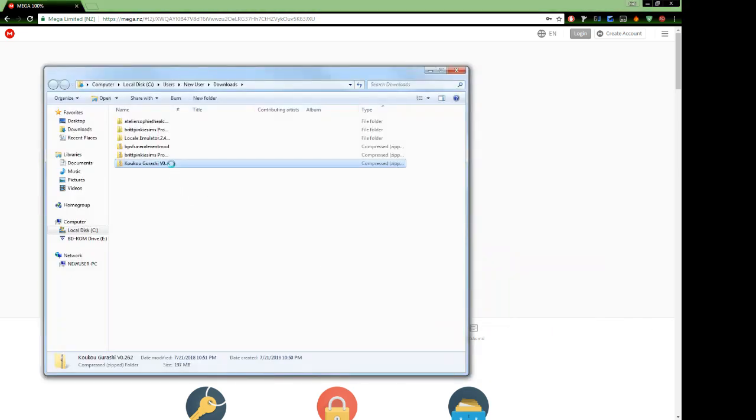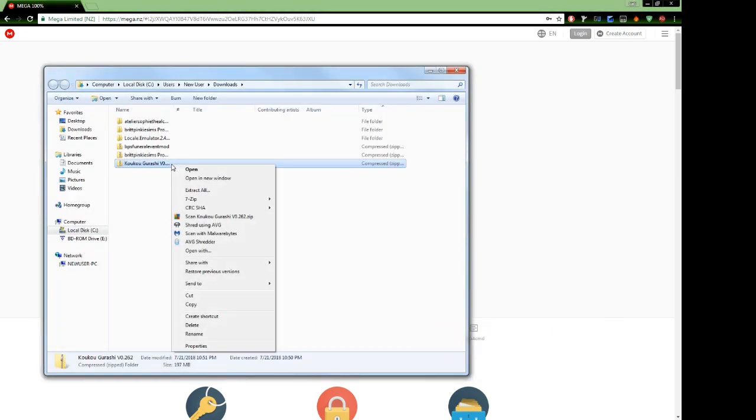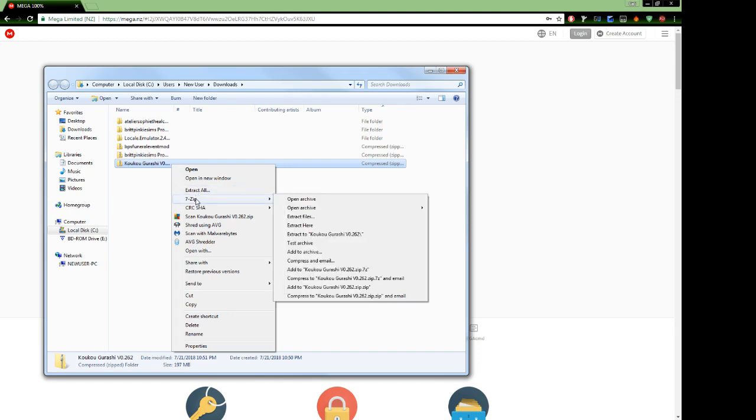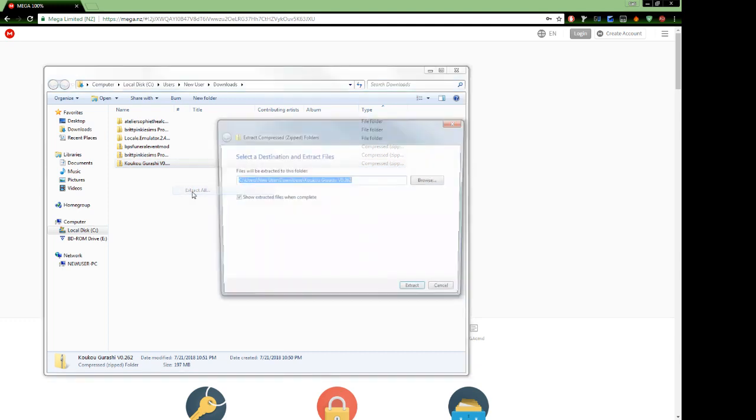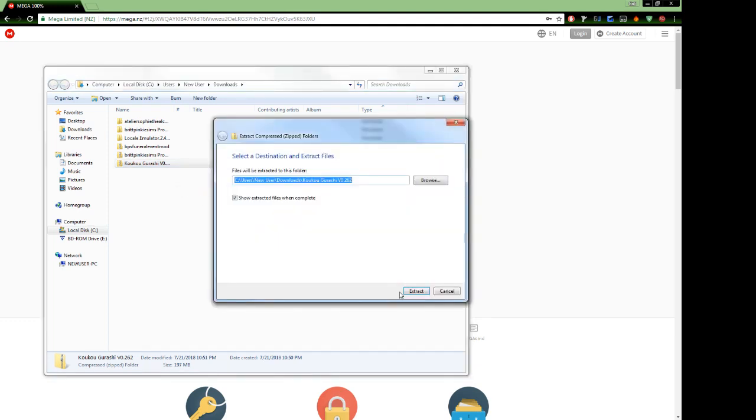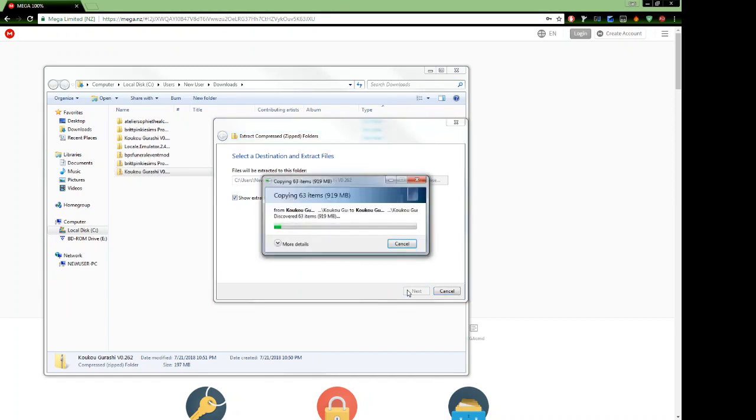What you're going to do is extract it. You can use WinRAR or you can use 7-Zip if you do not have WinRAR. WinRAR came with my computer, however, sometimes people don't have that. 7-Zip is a free program you can use to extract files.